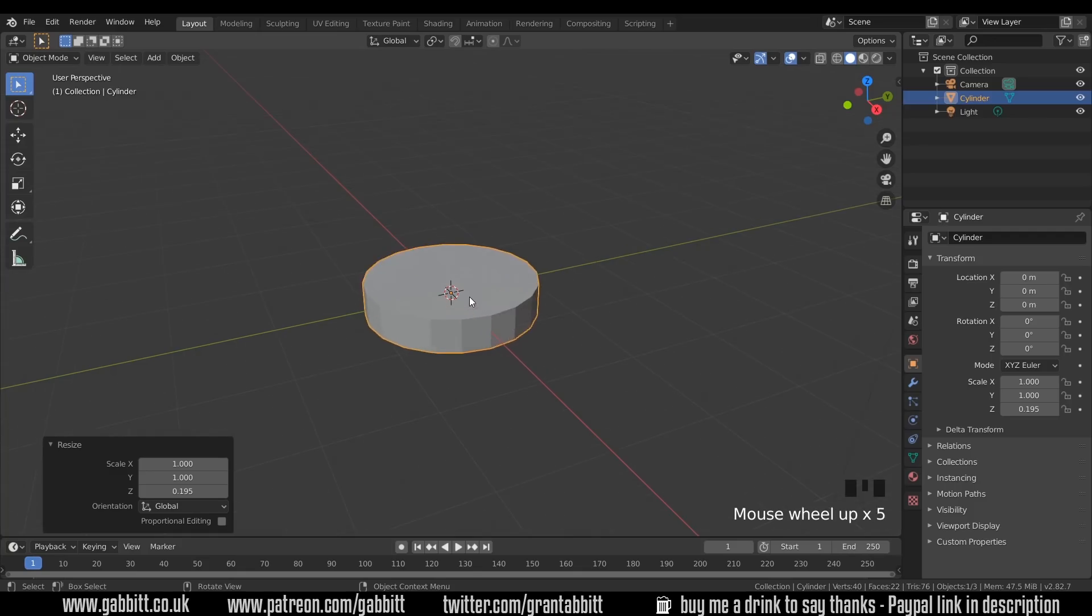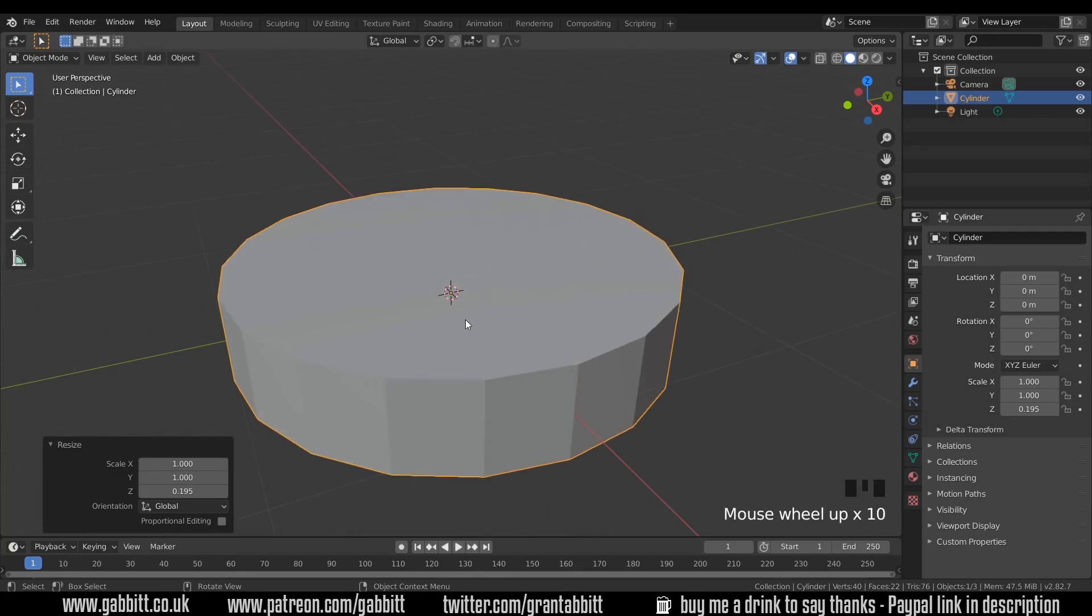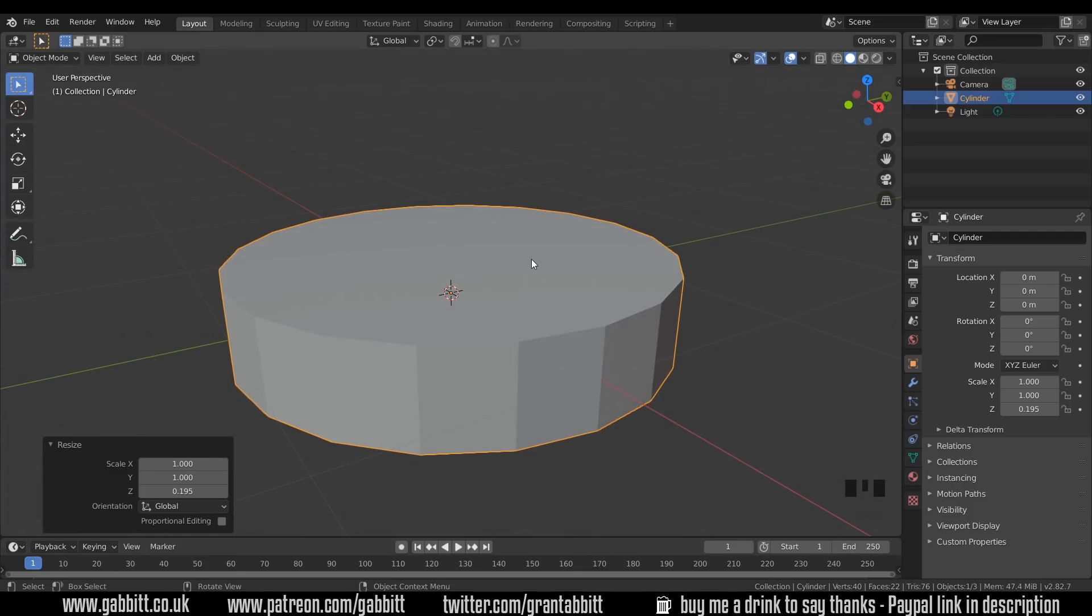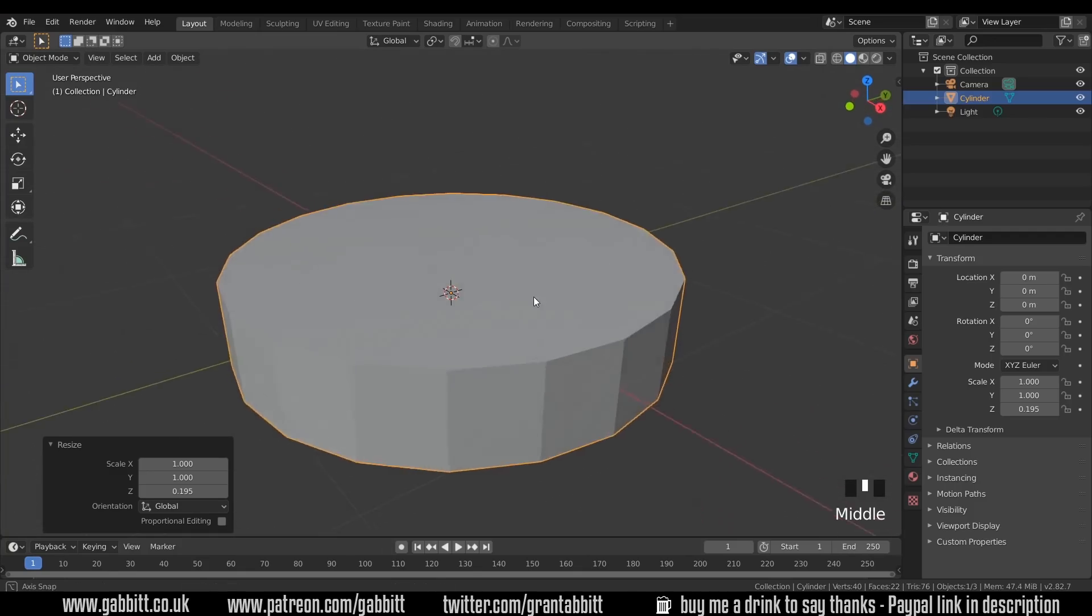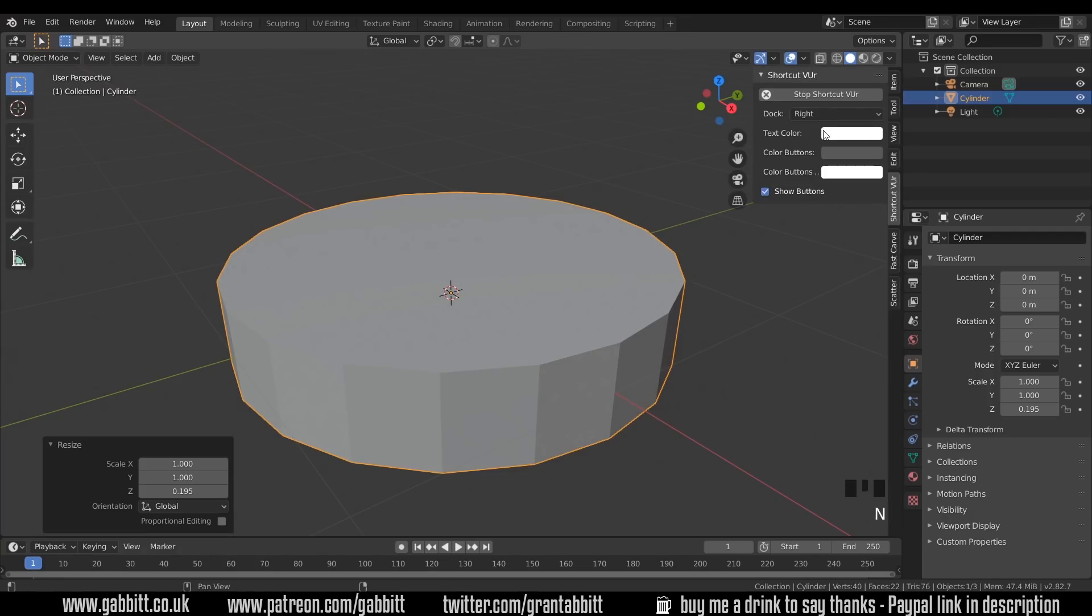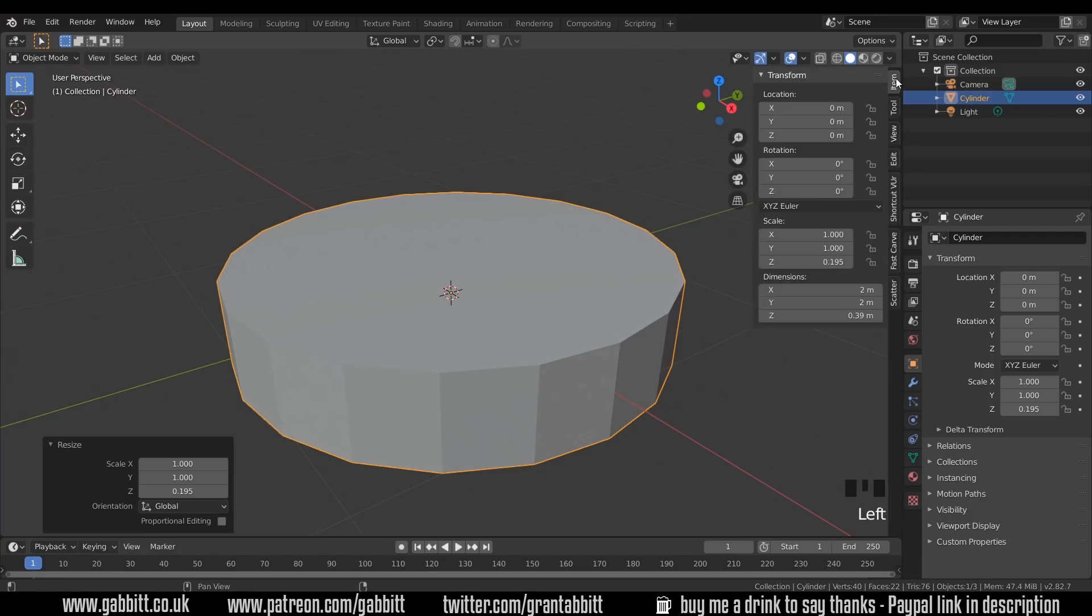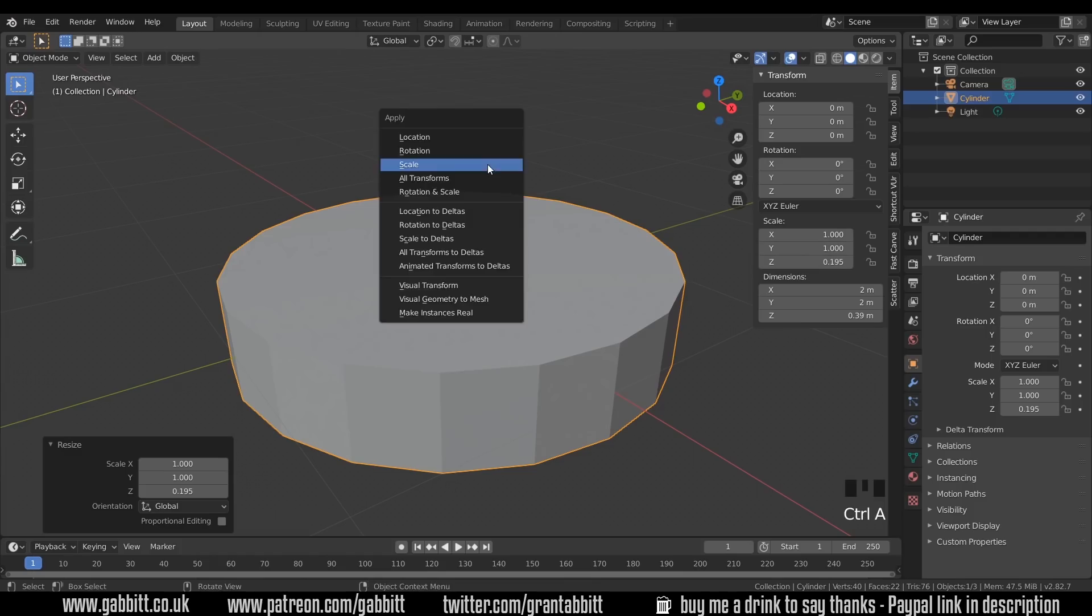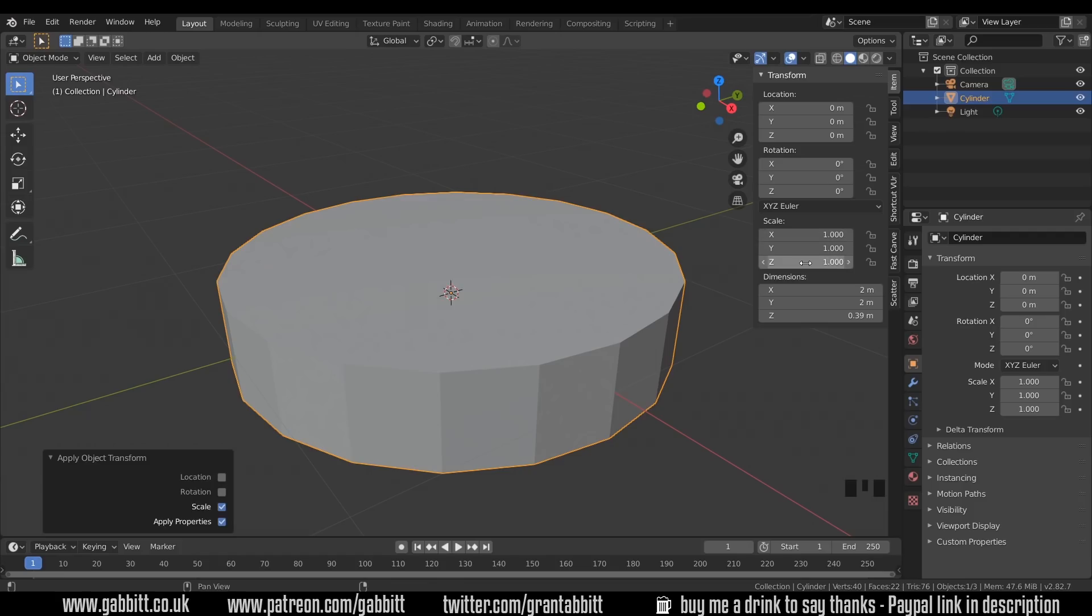And we'll keep it nice and chunky like this. Now because I've scaled my object, if I press N on my keyboard and go up to item, you can see that it's got non-uniform scale and I want to actually set this, otherwise it may cause me problems later. So I'll press Ctrl-A and apply my scale. And you can see it all sets back to one.